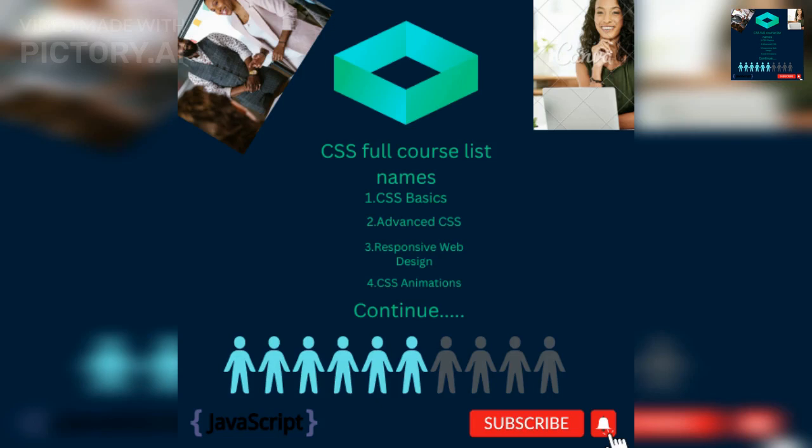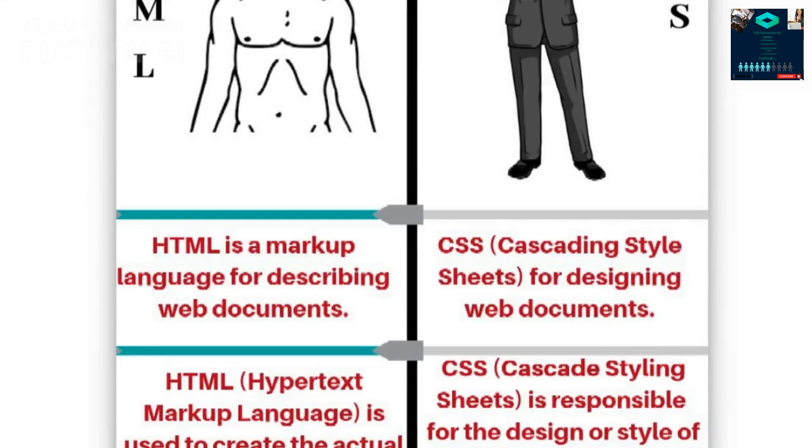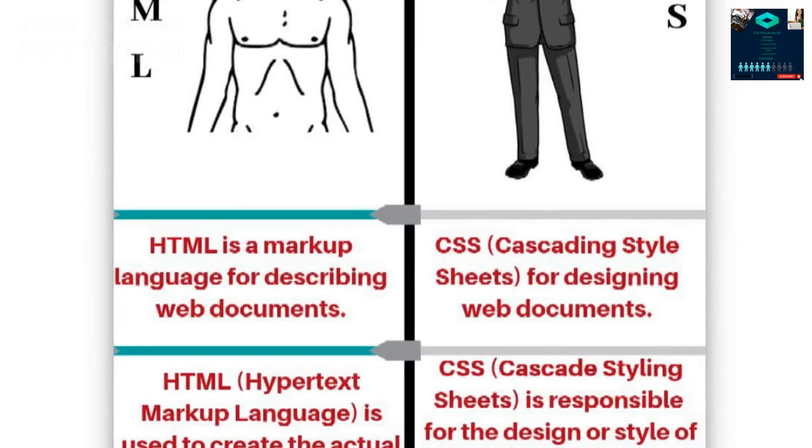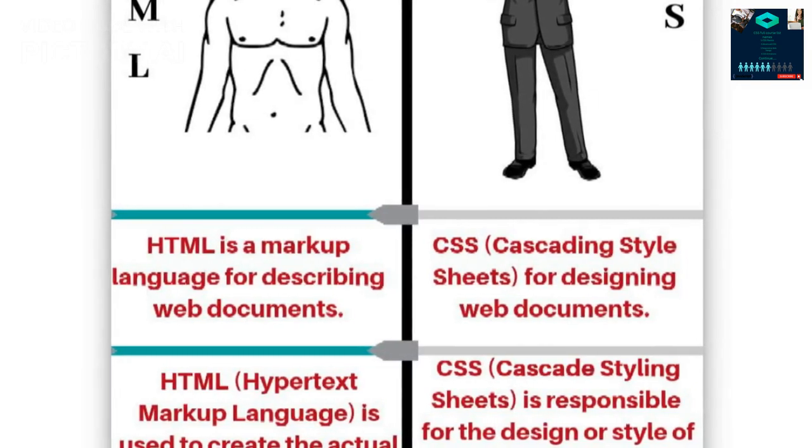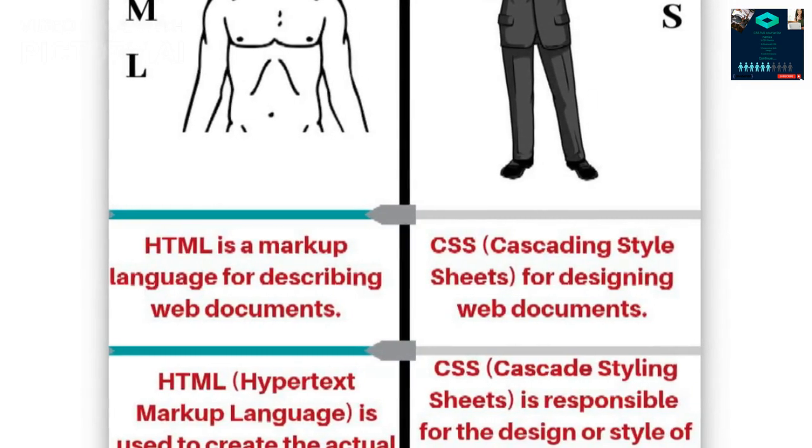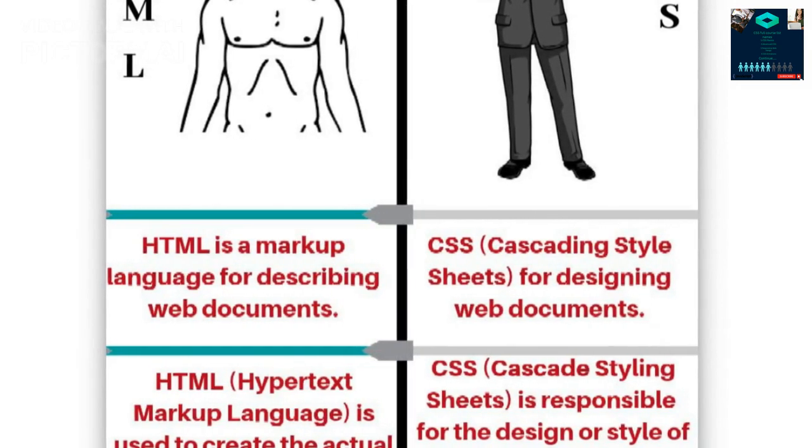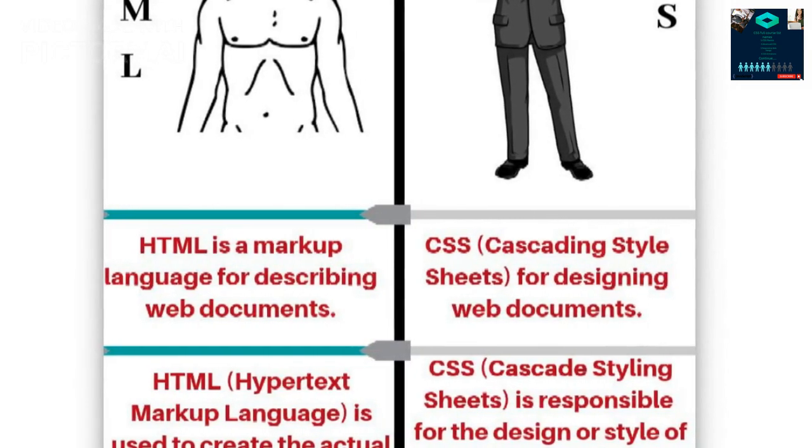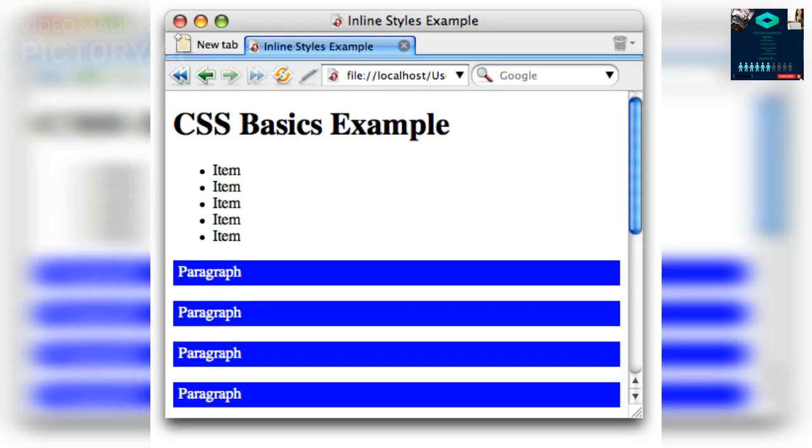CSS, Cascading Style Sheets, is a language used for describing the presentation of HTML, Hypertext Markup Language, documents. CSS can be used to add colors, fonts, layout, and other visual styles to webpages. Here are some CSS basics.